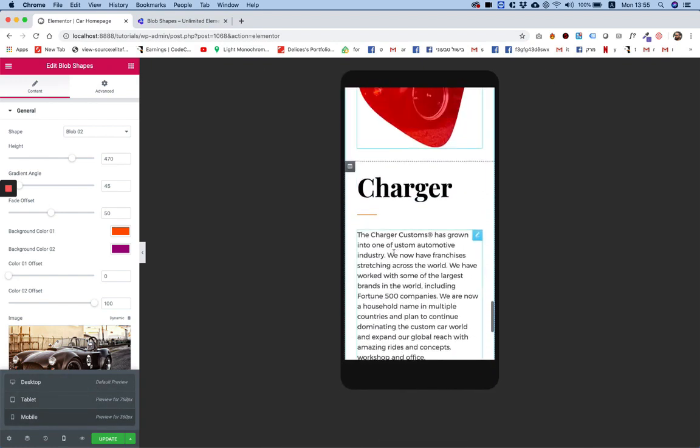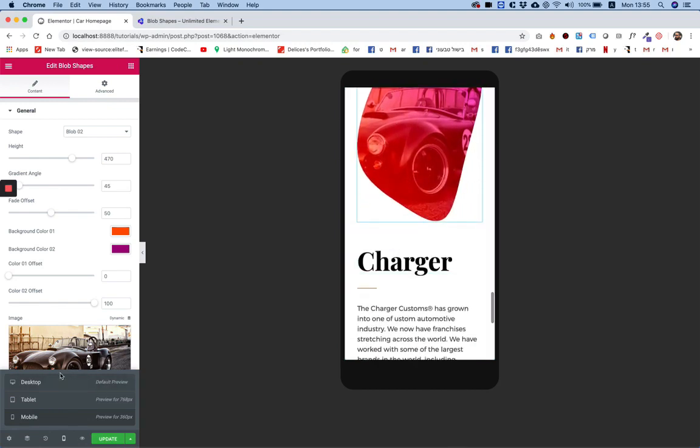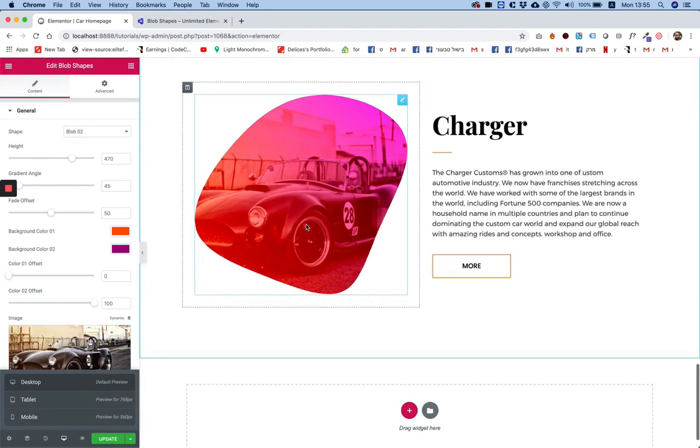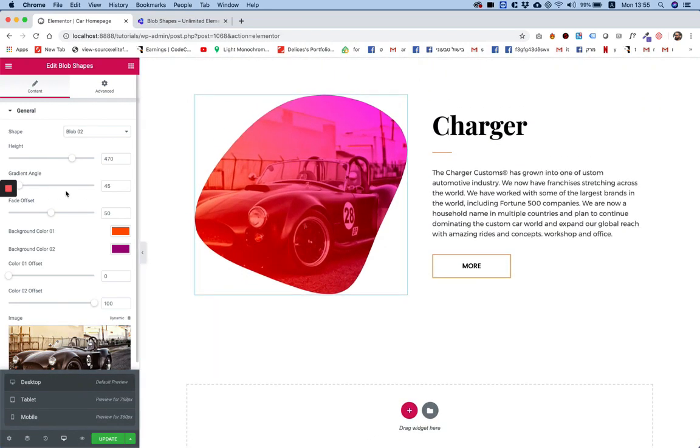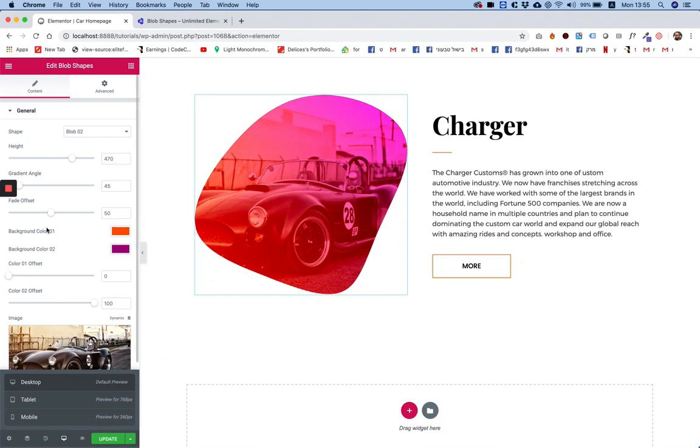Everything is looking really cool. The next setting is gradient angle—that's the angle of the gradient in case you're using a gradient. Fade offset is also a gradient setting, and background color one and two.